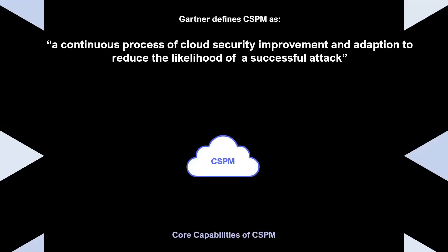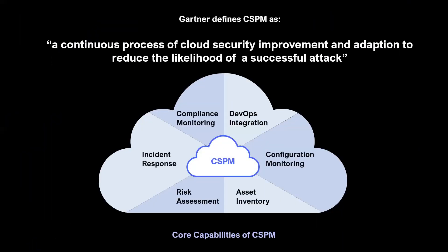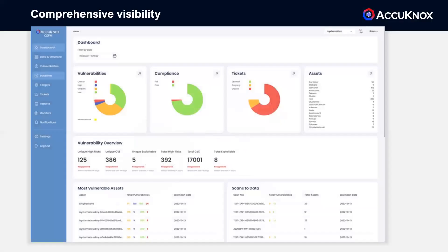We give you all the capabilities that you need in a CSPM. Let me give you a tour. First, I'll walk you through static security. As they say, you cannot secure what you don't see, so we give you a comprehensive snapshot of all of your assets and their associated vulnerabilities or risks.